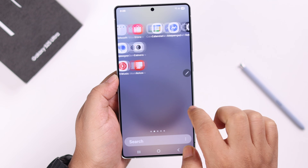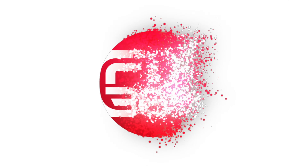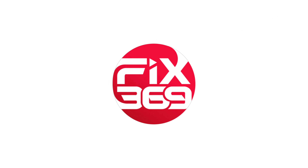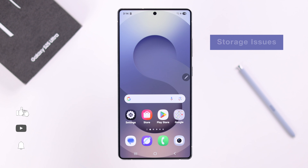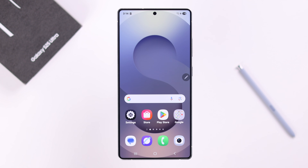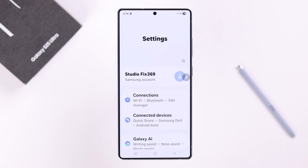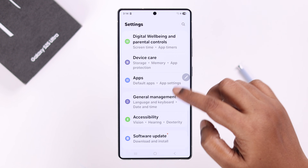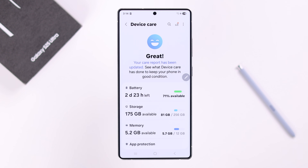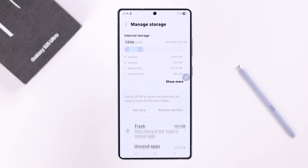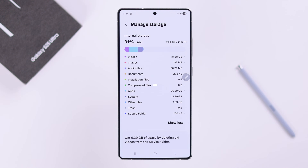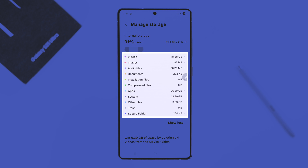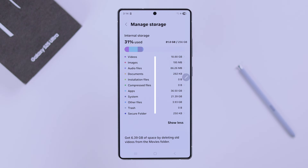First, we're going to start with the storage problem. When the storage is almost filled up, your device gets slow. From Settings, scroll down to Device Care, open up Storage, and tap on Show More. Here you can see which app or function is responsible for filling up most of your storage.